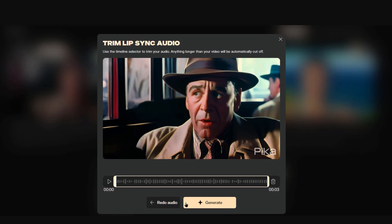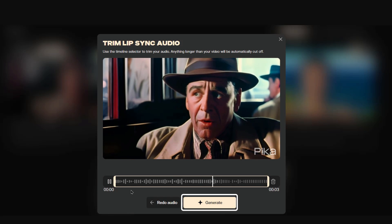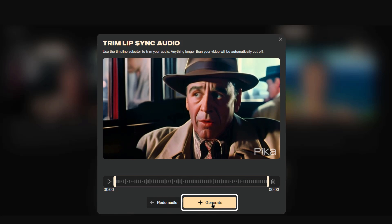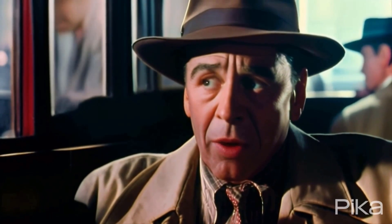A window with the video comes up and you can trim the lip sync if you want. I'm fine with it, so I'll just click generate again. This will take the standard video generating time. And here is the final product: "Uneasy lies the head that wears the crown."